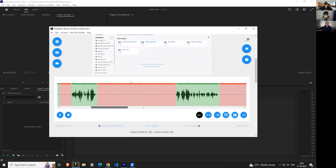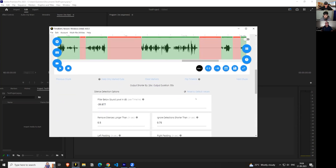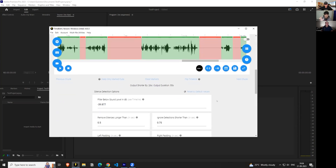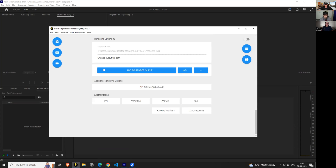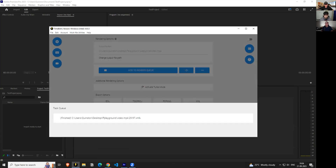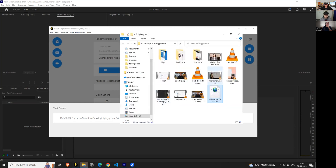Here you can see Timebolt has auto-generated the cuts. There are three ways in which you can export these cuts into Premiere Pro. The simplest and by far the easiest way is by using the XML export button. You click on this button and it gives you an XML file with the frame rate at which the video is recorded at. You can't change the frame rate — it takes the frame rate the file already has.